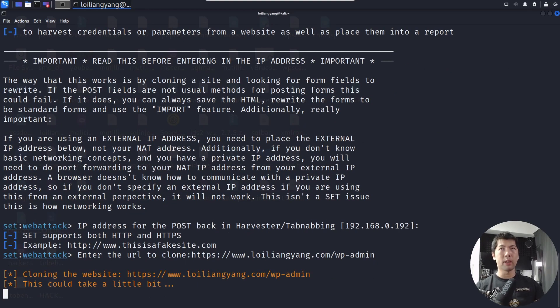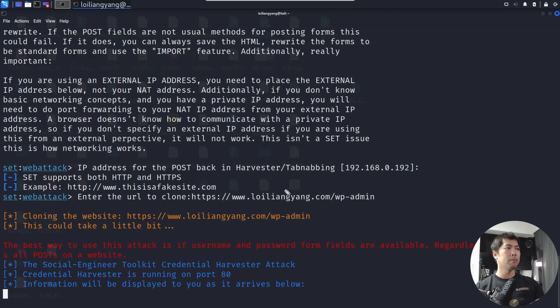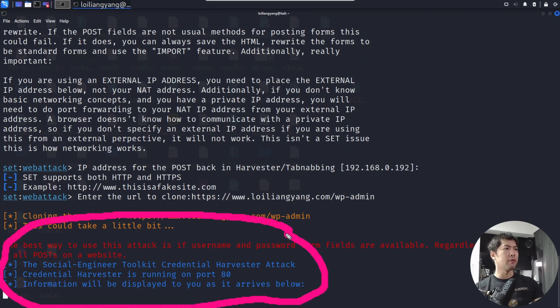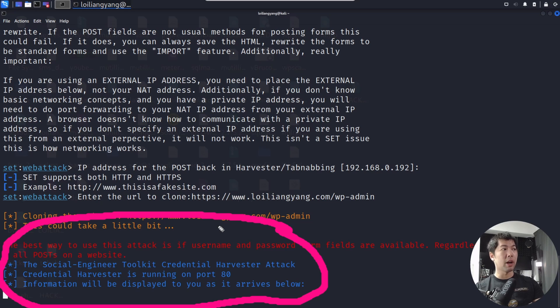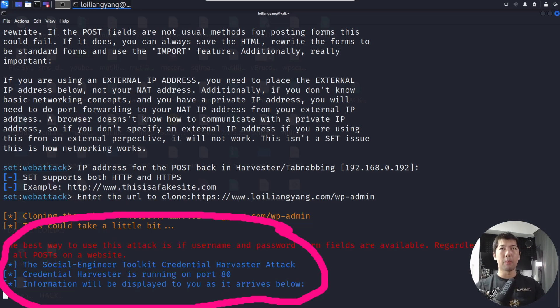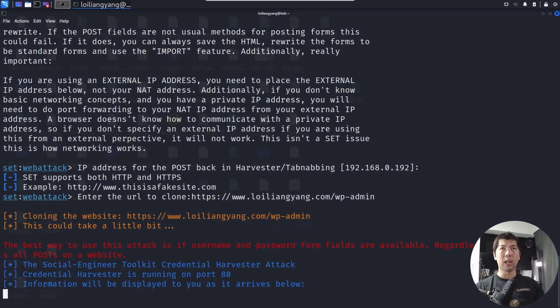Cloning the website right now. As you can see, this could take a little bit, and you can see right here, we got the information running. The Social Engineer Toolkit credential harvester attack, credential harvester is running on port 80. Information will be displayed to you as it arrives below. This helped us very quickly to be able to set up a cloning site.